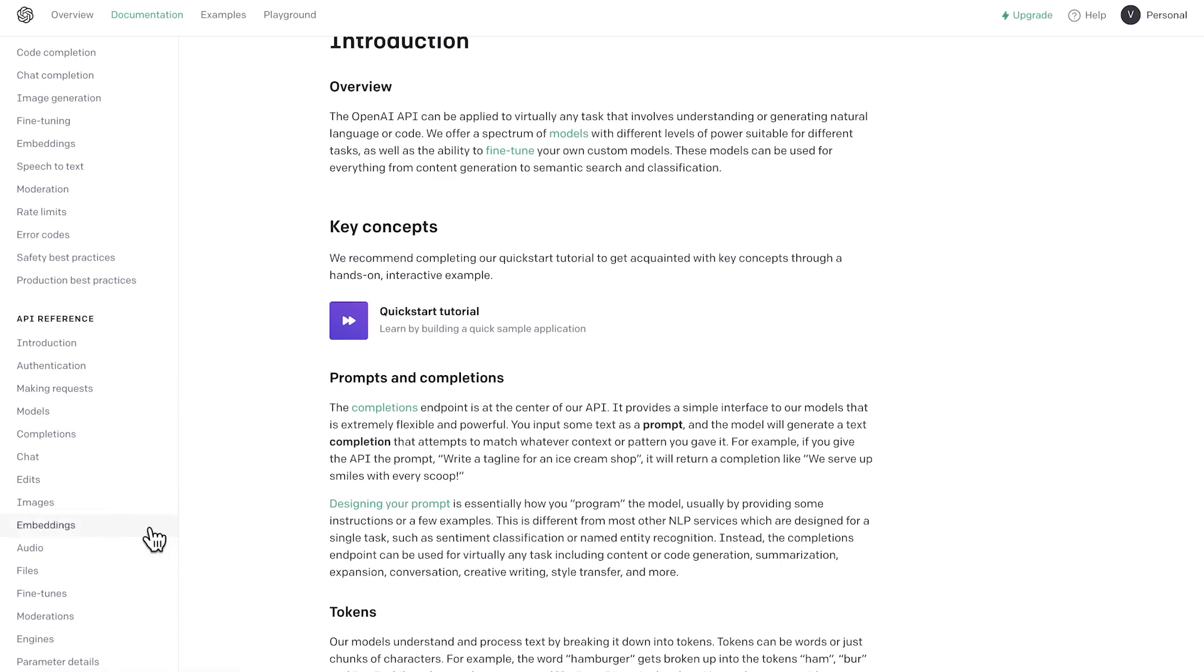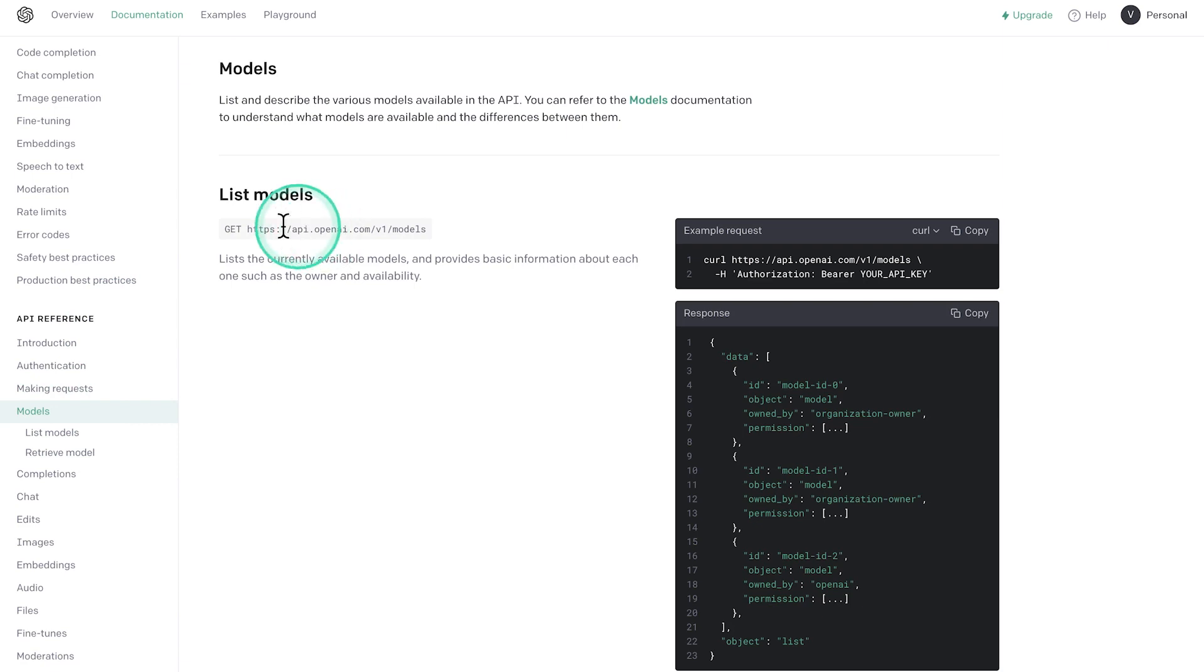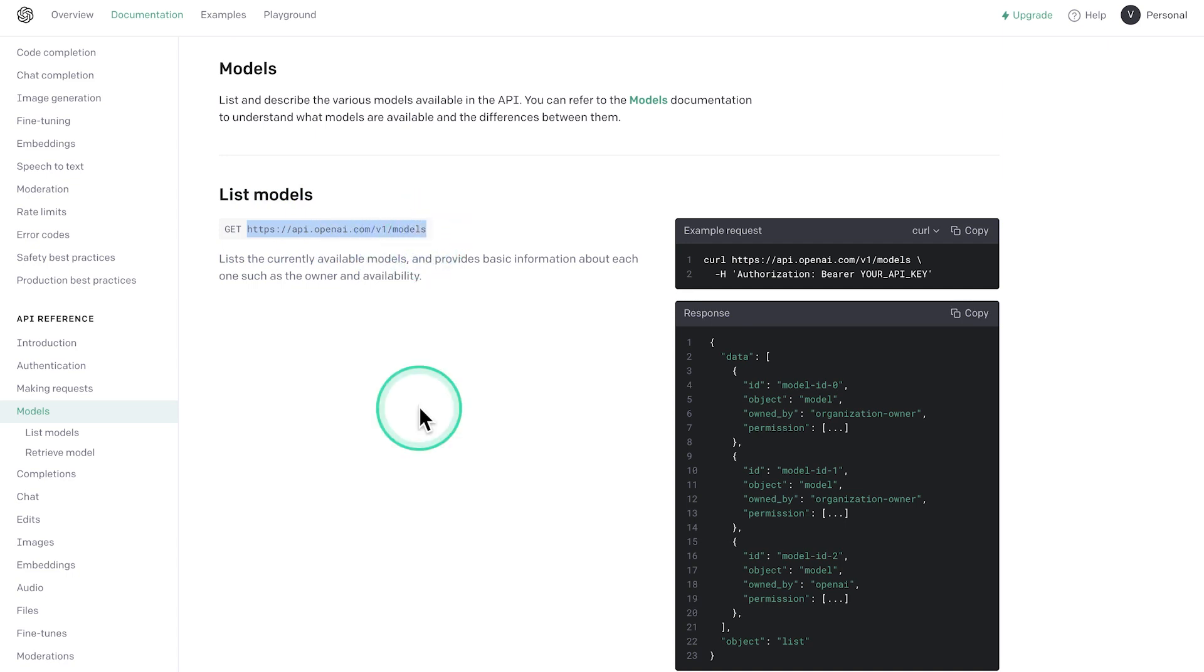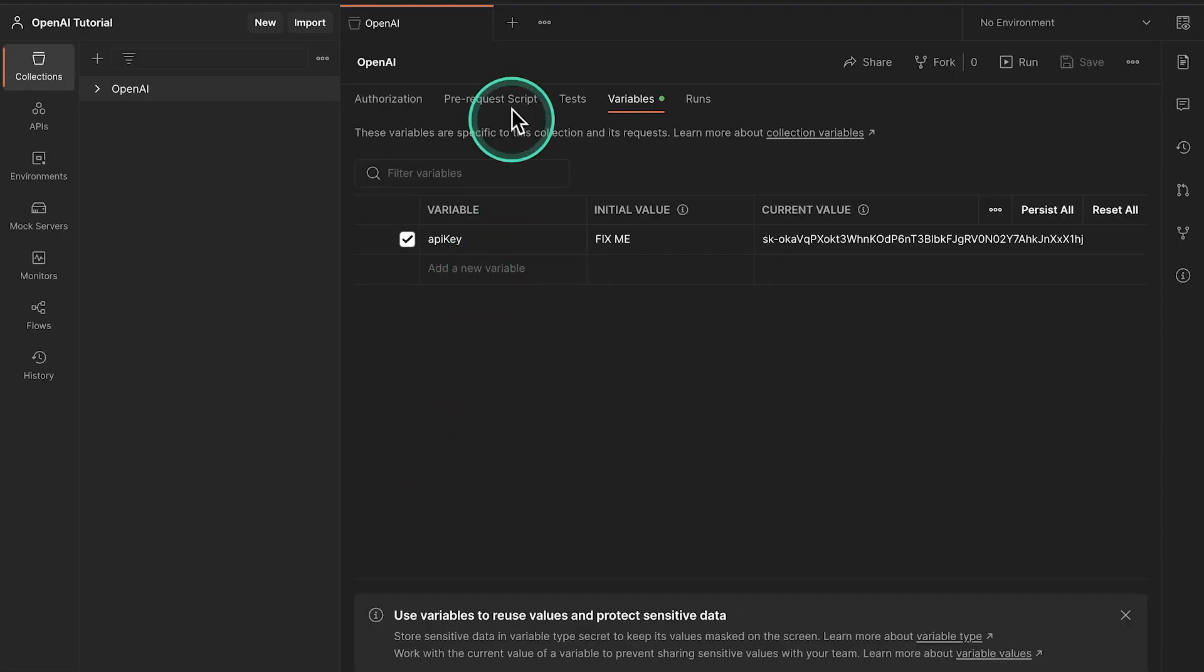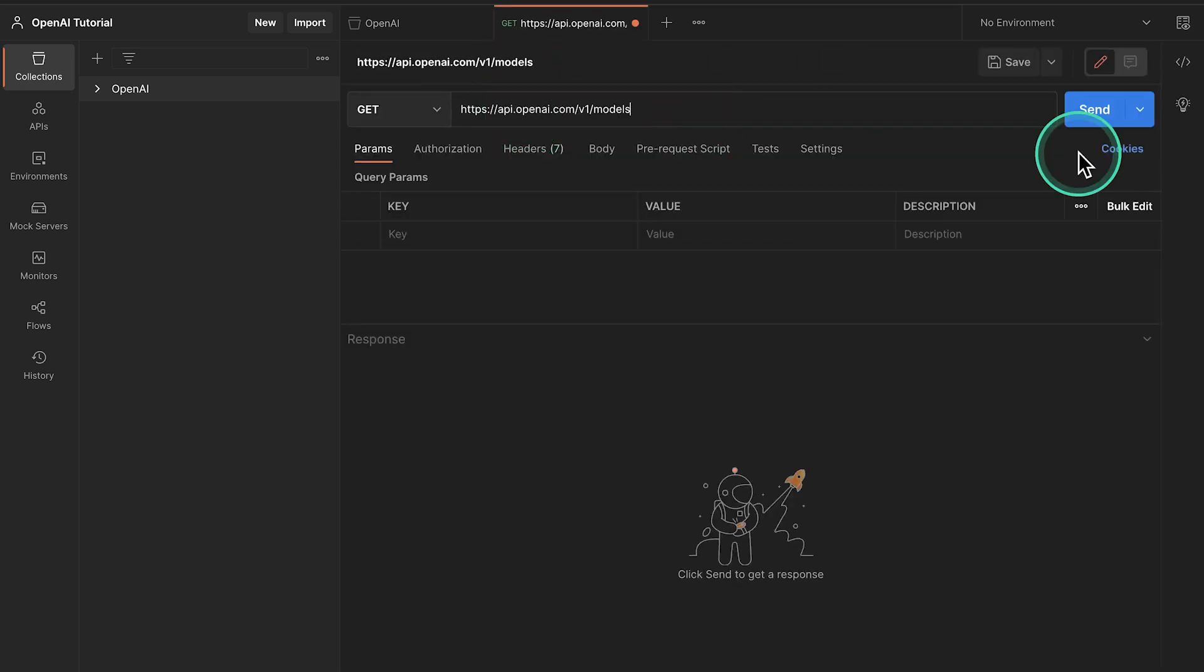The first thing that I want to do is I want to work with the models endpoint. This is just to get a simple request going where we're verifying if our API key is working properly. And we'll also need to ensure that the model that we're trying to use is actually available. So I'm going to go ahead and copy this address, jump back into Postman.